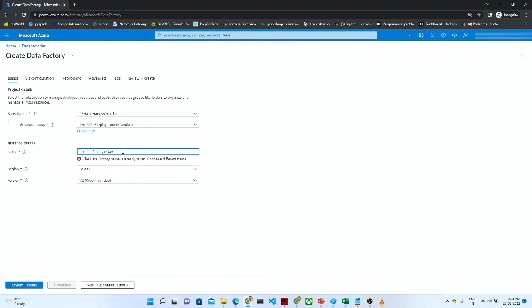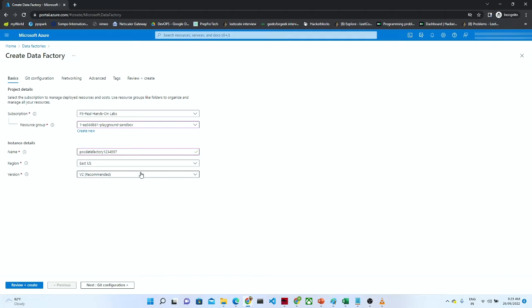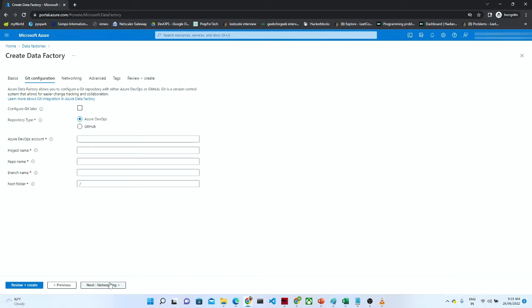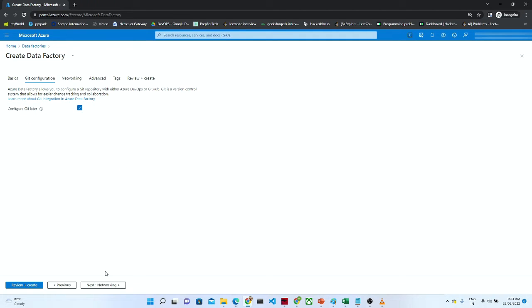After that, we have to select the region where we actually want to create the resource, and then we have to select the version. I am going with Next. If you want to configure GitHub or Git, you can do it from here, but for now I am clicking on 'Configure Git Later'.